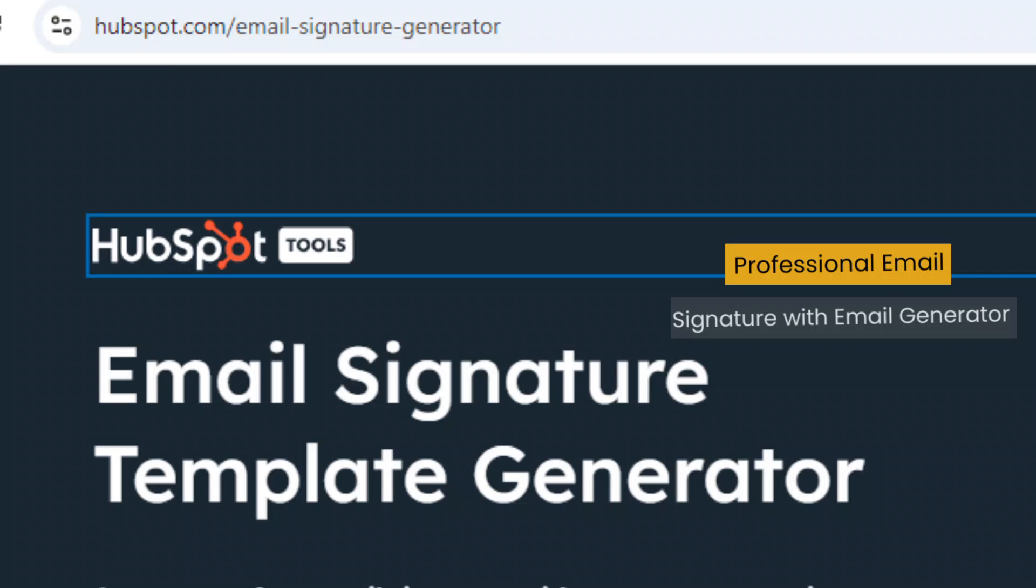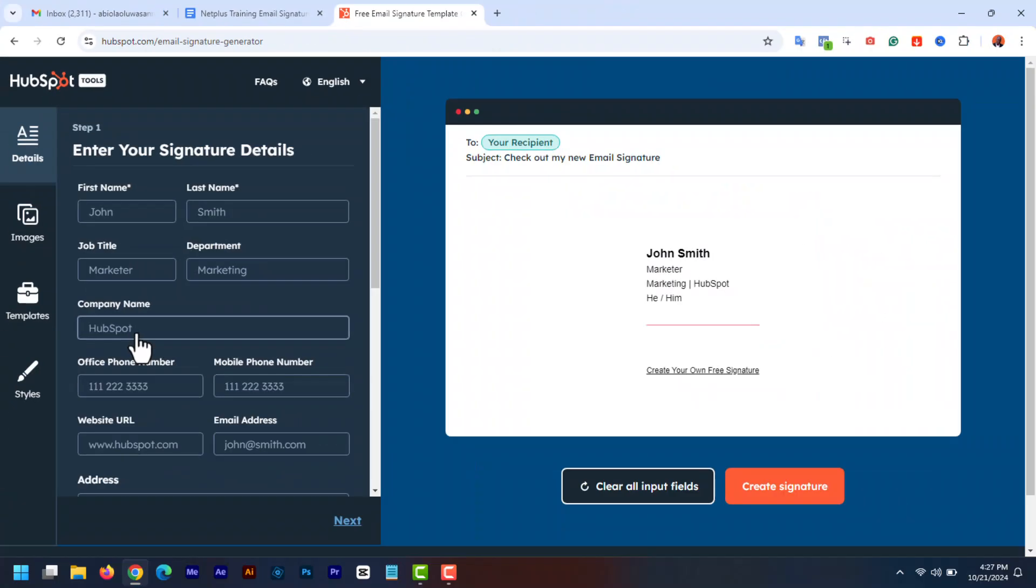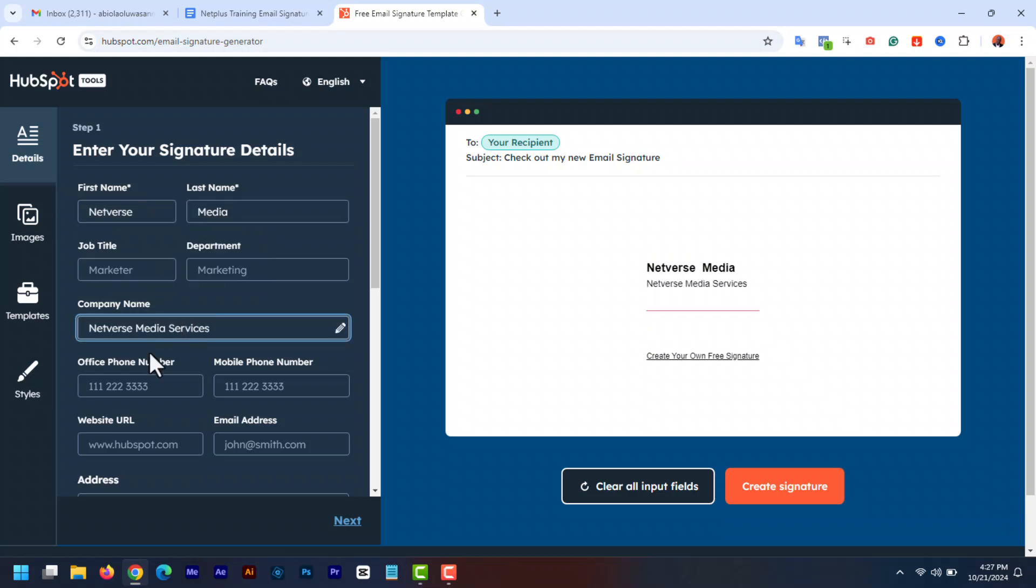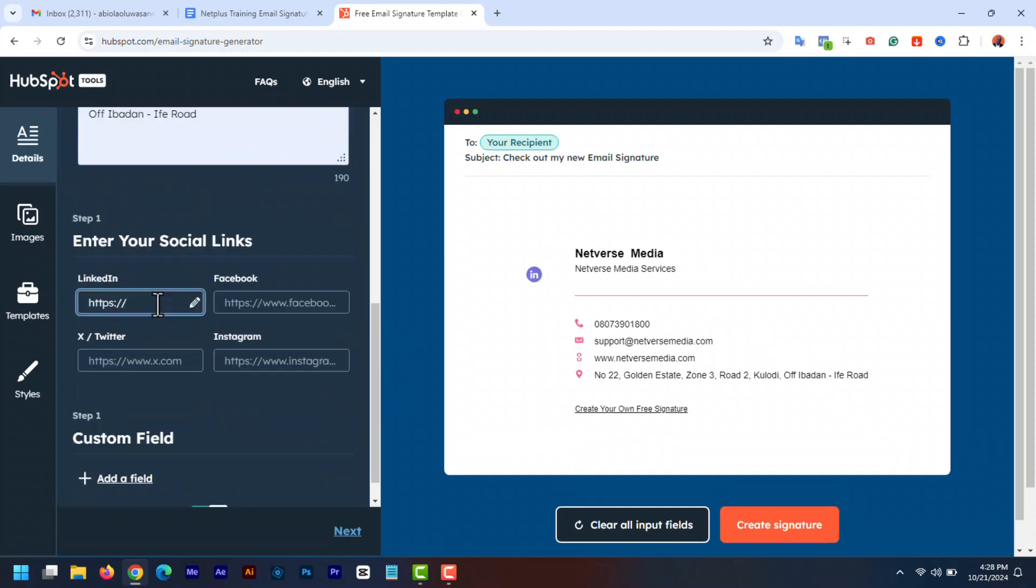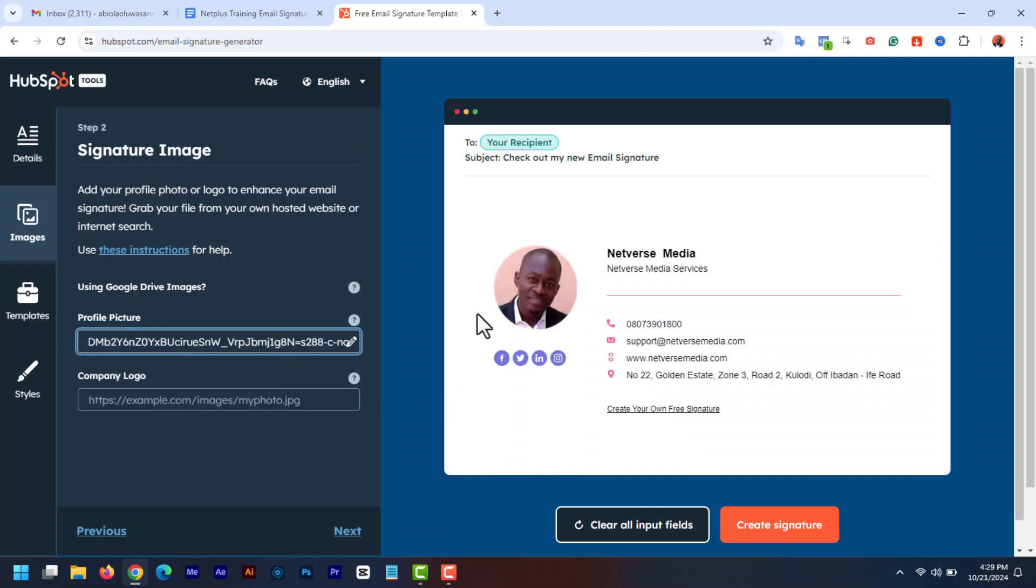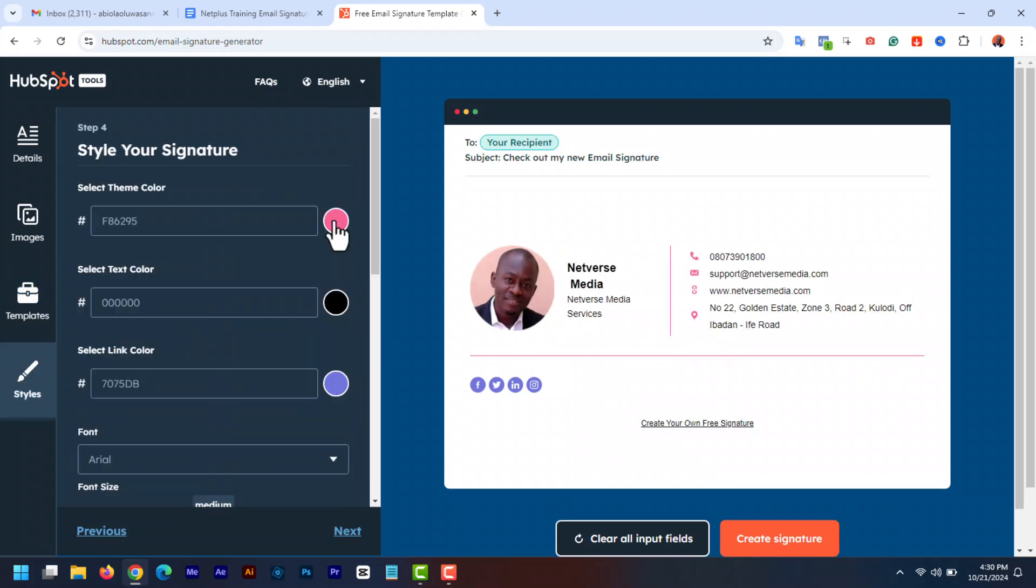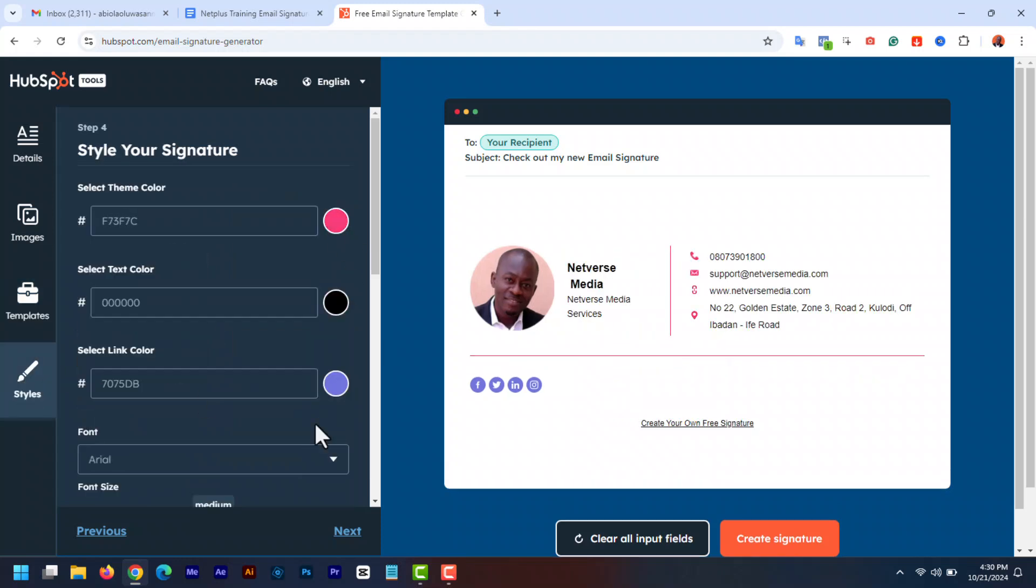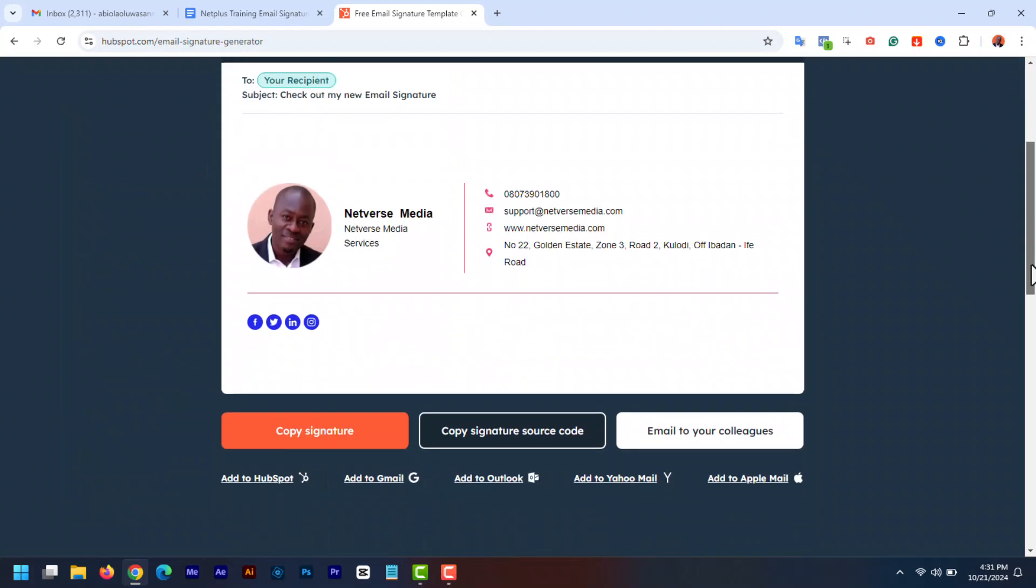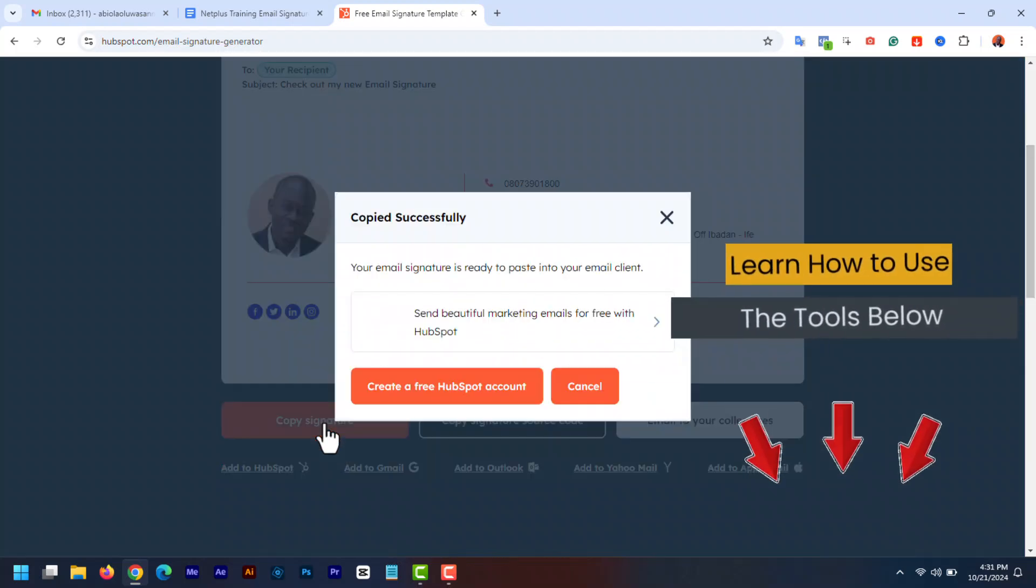To create a professional looking signature with an HTML image generator, go to hubspot.com/email-signature-generator. On the first tab, add your information. Then second tab, add your profile image or logo. Then on the third tab, select any of the templates. And then finally, style the email with text colors and so on. And this will be the result. Then click copy signature to copy the HTML signature details.